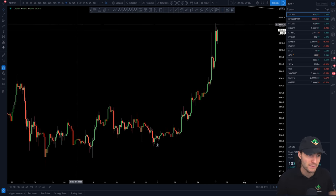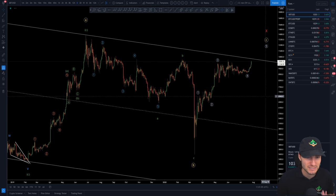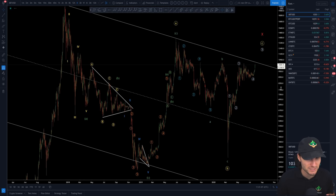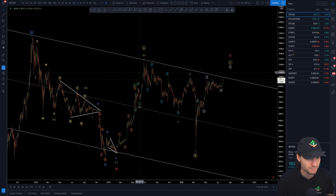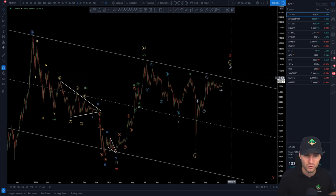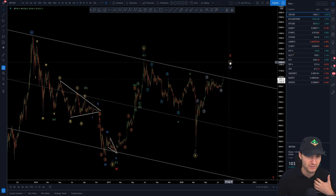I'm long and strong at the moment, expecting these higher prices. This is the log scale chart, by the way — this channel is taken off of the log scale. You're already through on the normal scale, but on log scale you're not quite through it. But I personally do believe that you are going to break out of this.